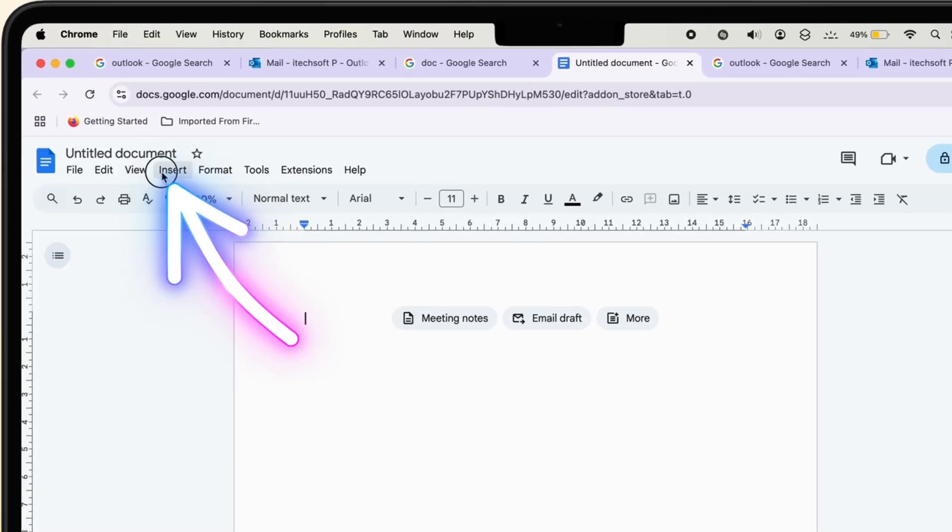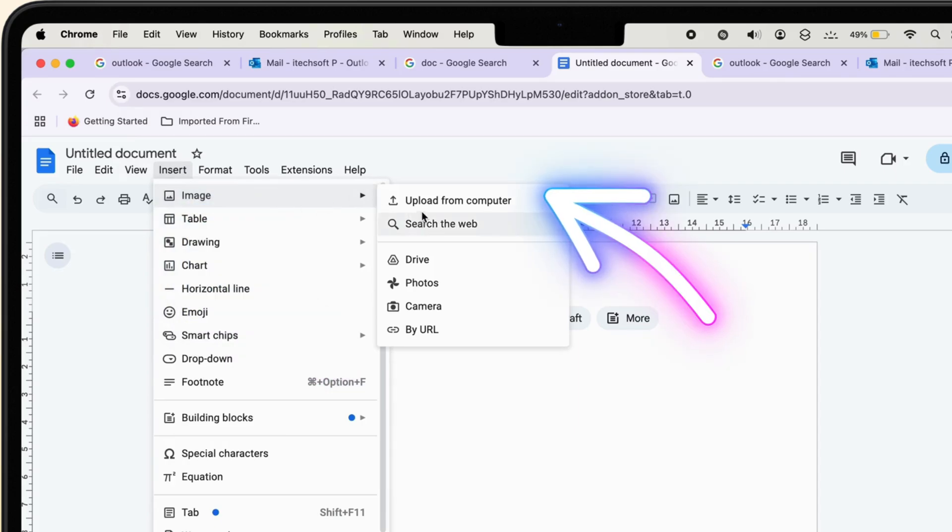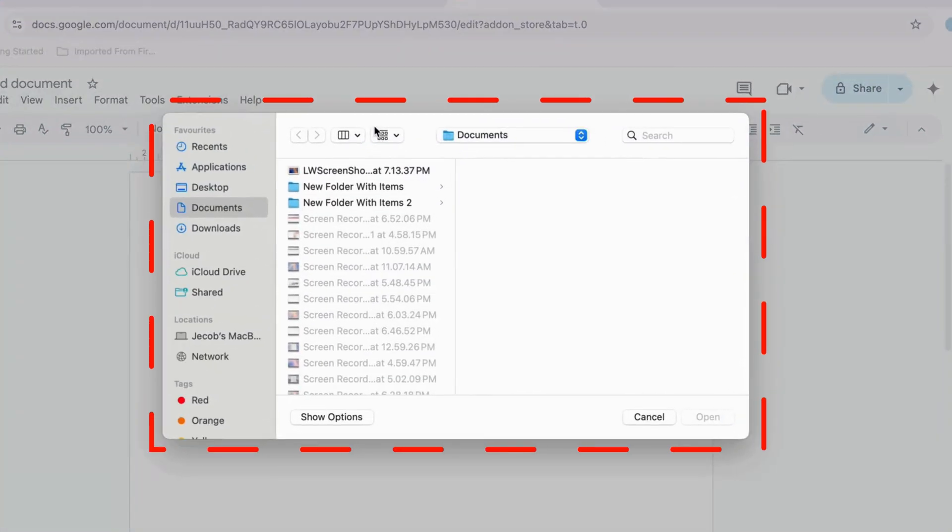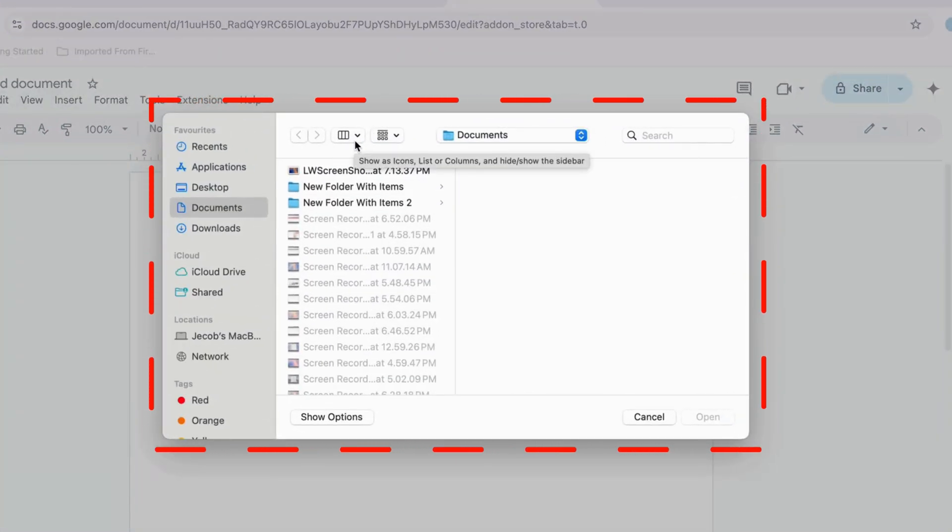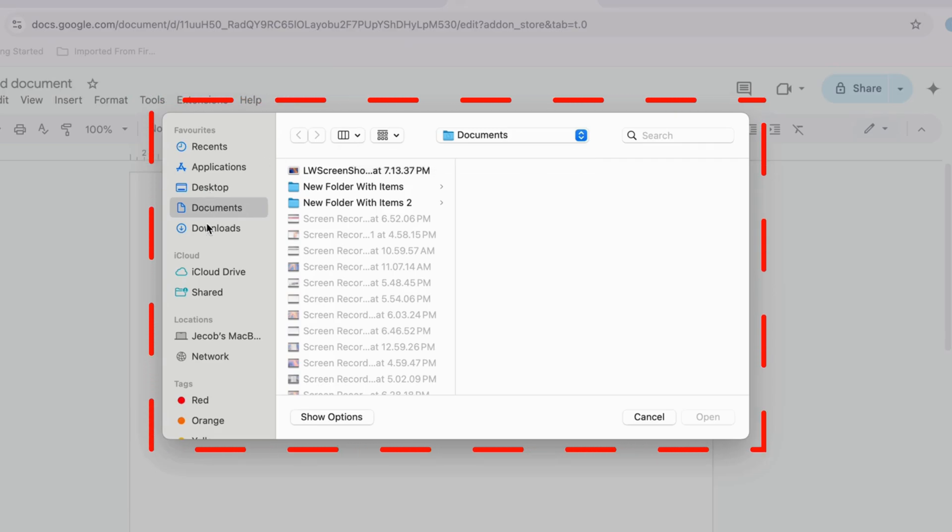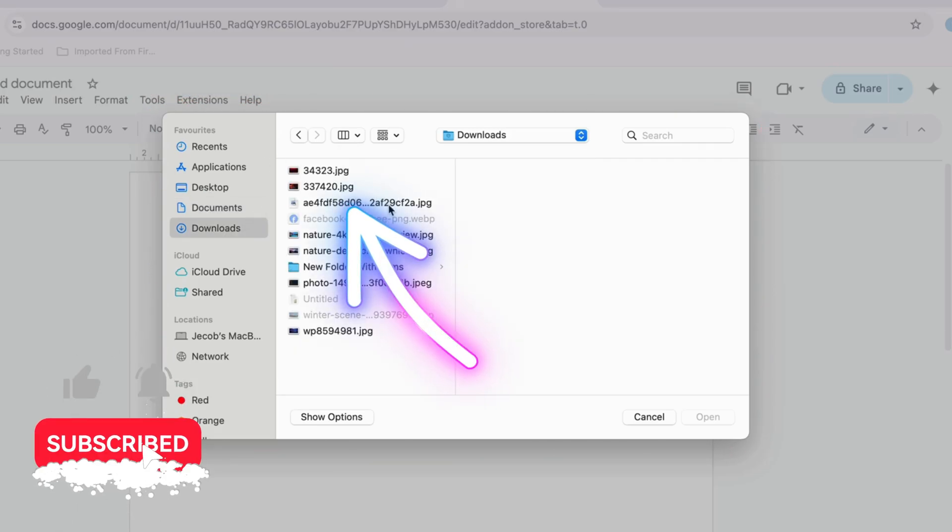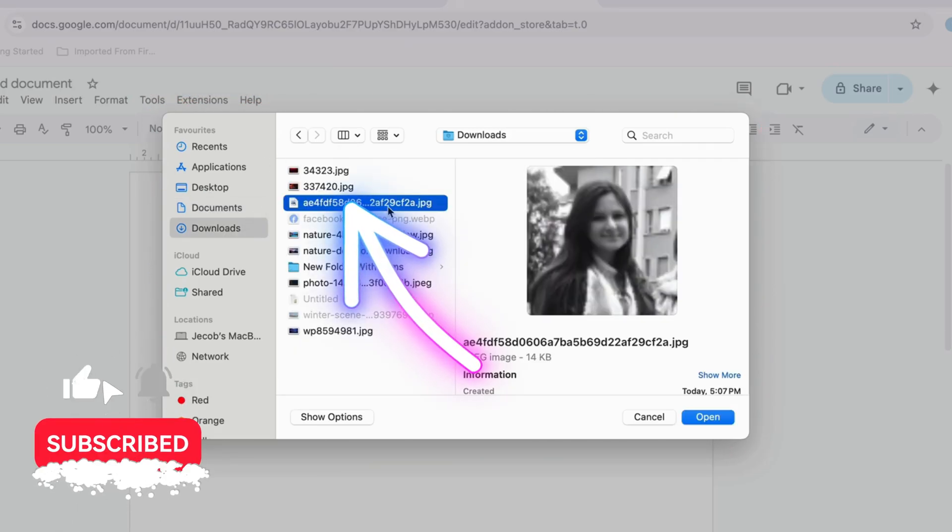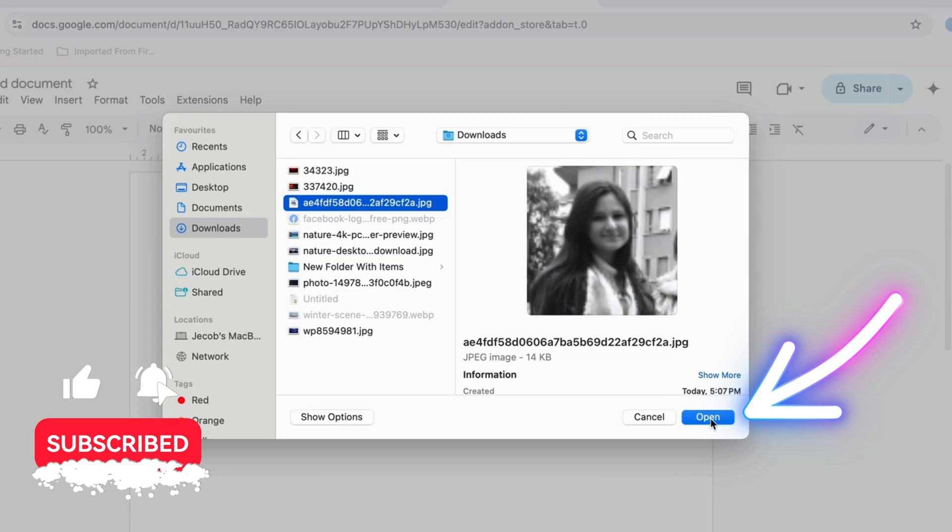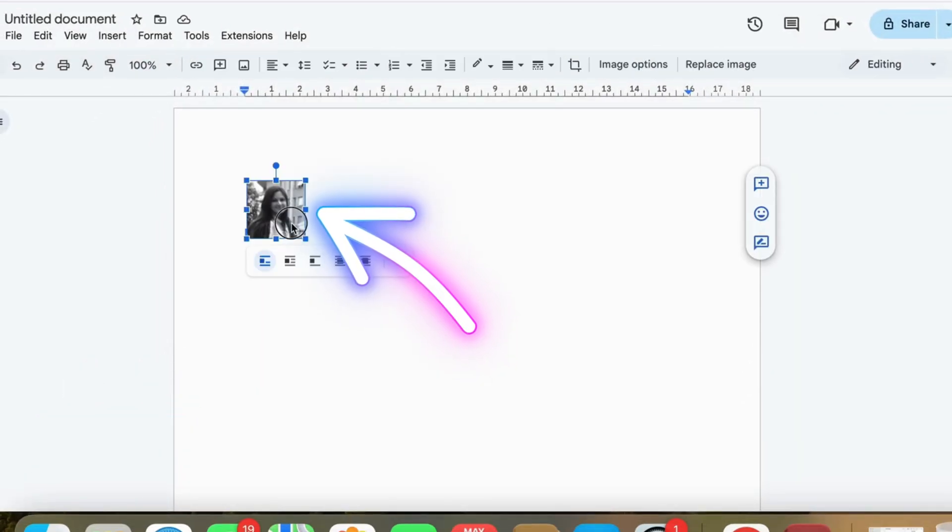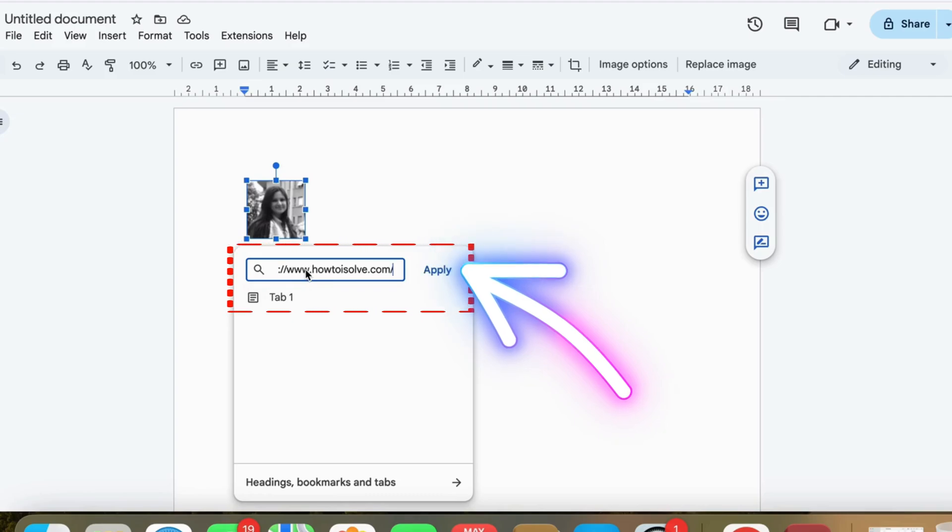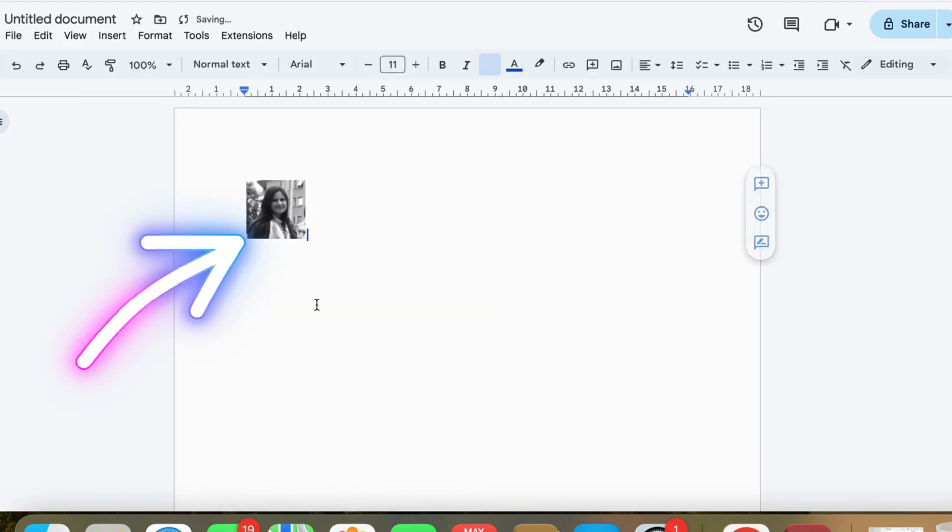Go to the Insert tab, click Image, and upload your profile picture from your computer. Once uploaded, right-click the image and select Insert Link. Paste the URL you want to link to your profile picture and click Apply.